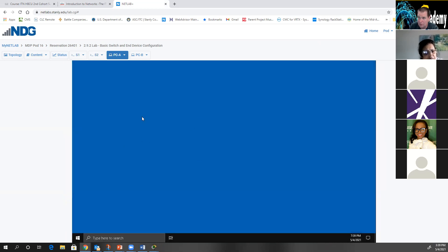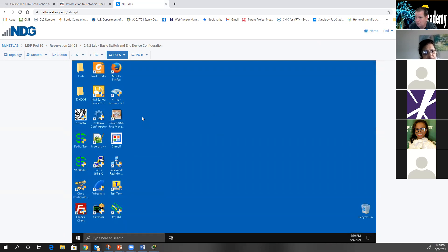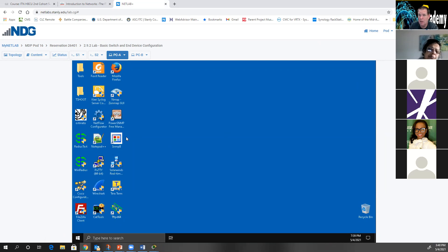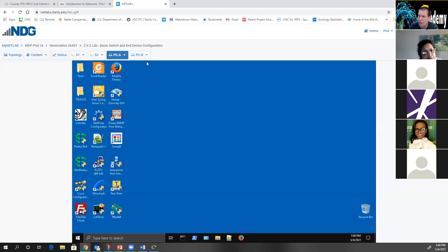If you've got multiple monitors, you can open the content document in another window and sit it on one side while still having access to the devices on the other side. The switch is still booting — it's going through its boot process. It's such an amazing system because it's a real switch.